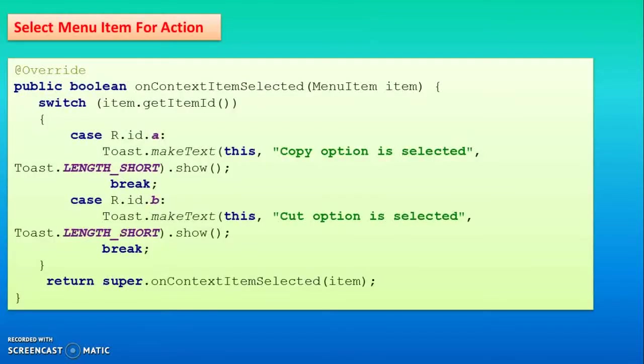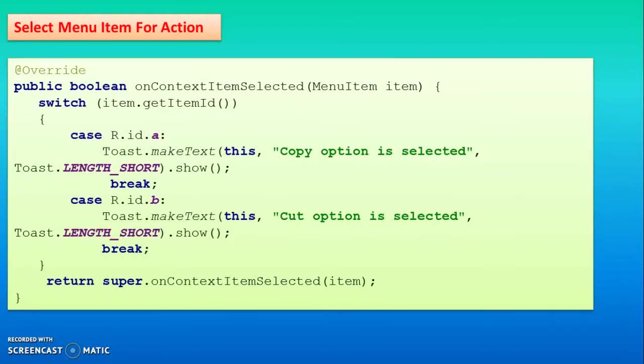The next method is onContextItemSelected. This method is used for event handling. If you click on the first option copy, it will show copy option is selected. If you click on cut, cut option is selected. In this way you can do the event handling.